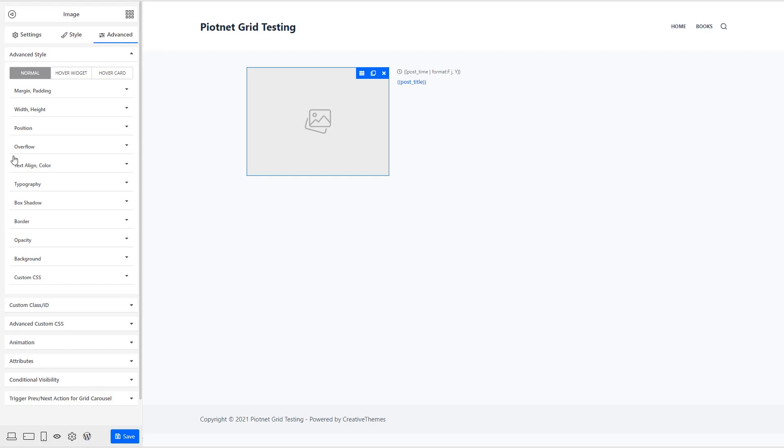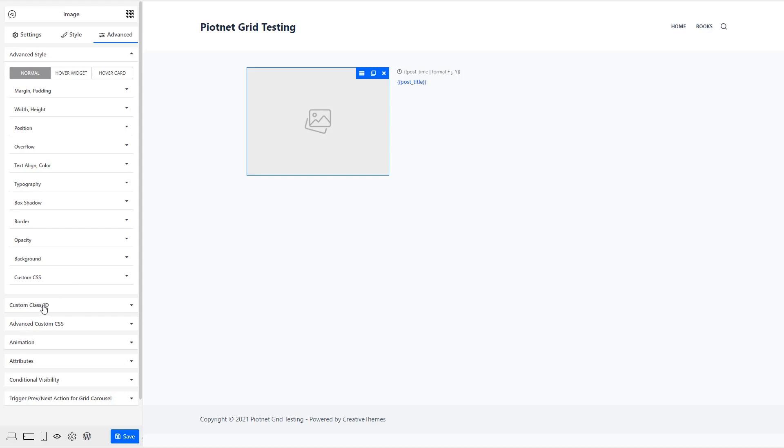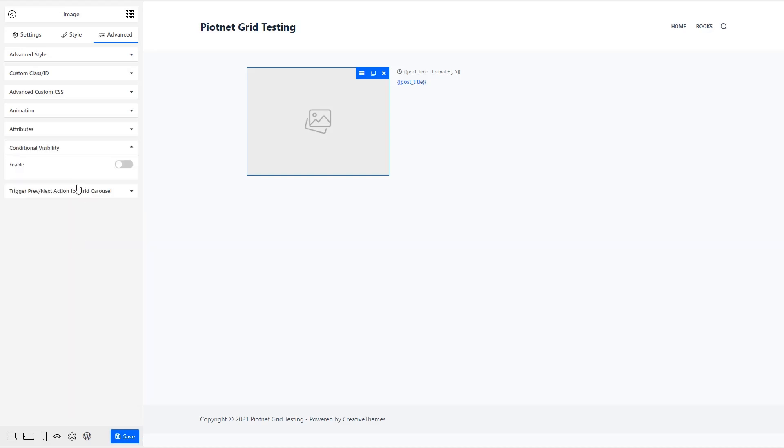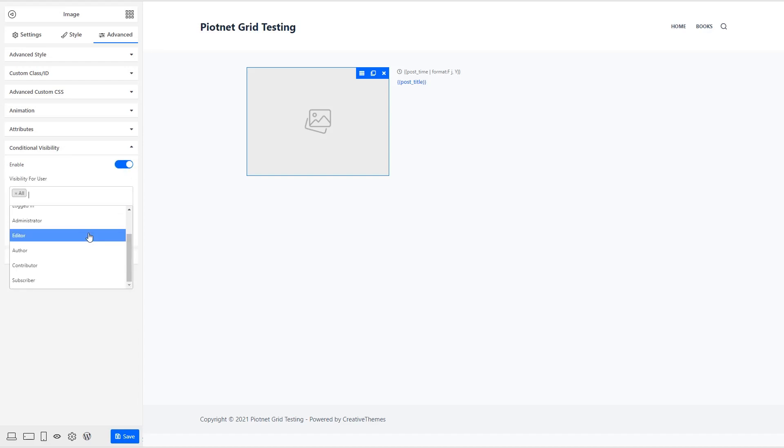And then these are some style options. You can do a custom size, border, whatnot, alignment. And then a lot of the elements, not all of them, but a lot of them have this set of style options. You have normal, hover widget, and hover card. And so you have margin and padding, height, width, position, overflow, topography, so on border, background. You can add a custom class or ID. You can add animation options. You can add custom attributes. The visibility is by role. You can add some conditional visibility.